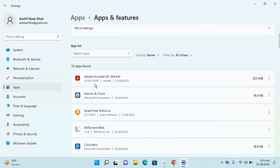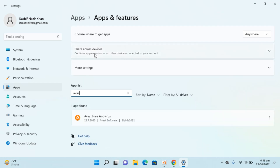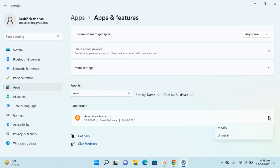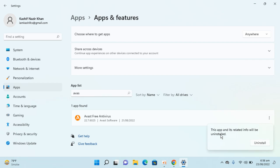You can see Avast at the top, but you can also click on 'Search apps' and type in 'Avast'. Here you can see Avast is listed. Go in front of it and you can see three dots — click on that, then click Uninstall. It says this app and its related info will be uninstalled — click Uninstall.